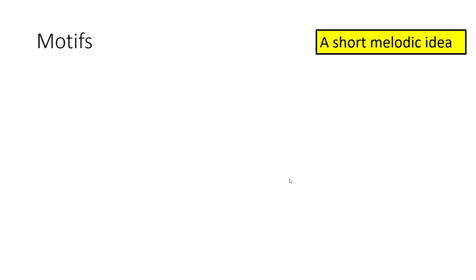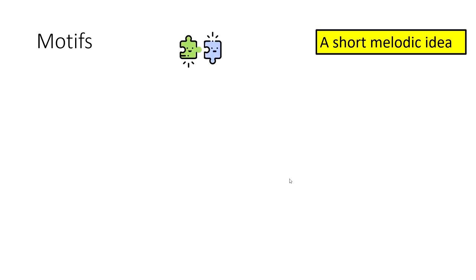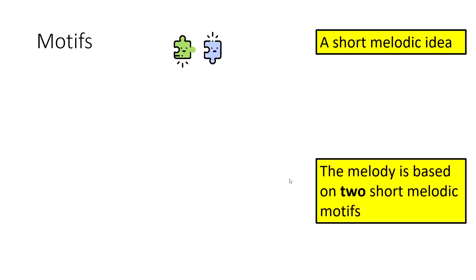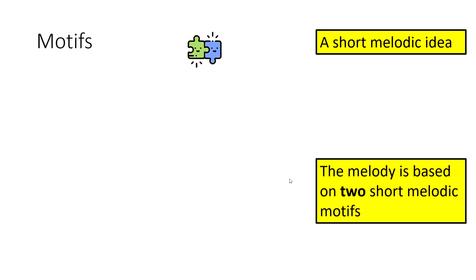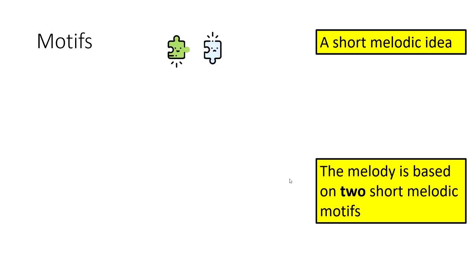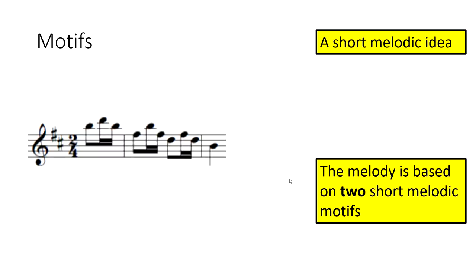A melody is a lot of motifs put together. So quite honestly, this whole melody is made up of motifs. In particular, what's really interesting about the Badinari melody is it's really based on two short melodic motifs.